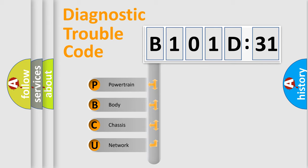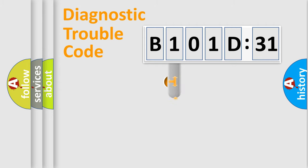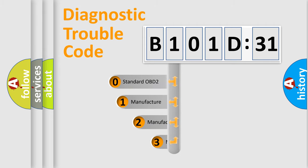We divide the electric system of an automobile into four basic units: Powertrain, Body, Chassis, and Network. This distribution is defined in the first character code.